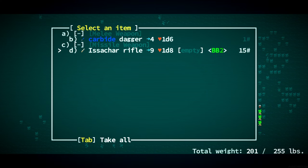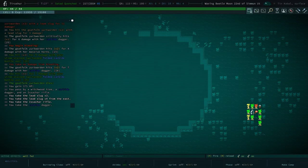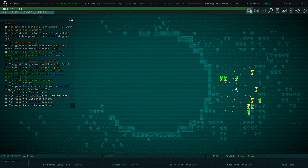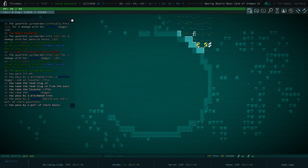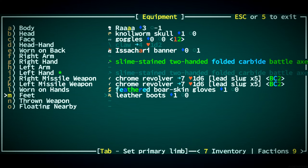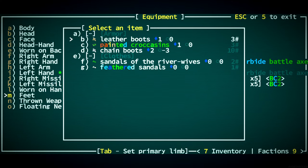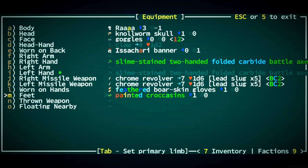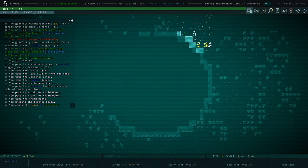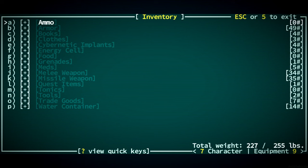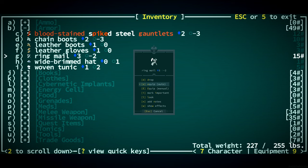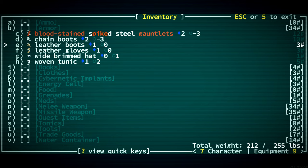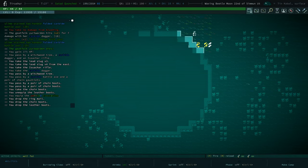There's a tumbling pod coming our way. What's going on here? I'm going to just attack you. You're badly wounded. You're dead. What do we have? An azacar rifle. I'll take it. Take your carbide dagger too. Chain gauntlets. Carbide battleaxe. Chain boots. I will take where the painted crocusons. The ring mail too. Probably just drop that.